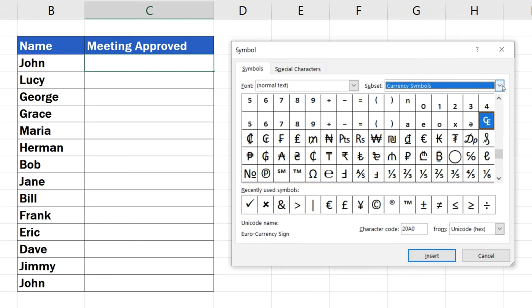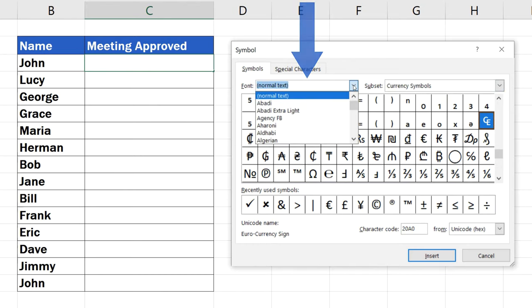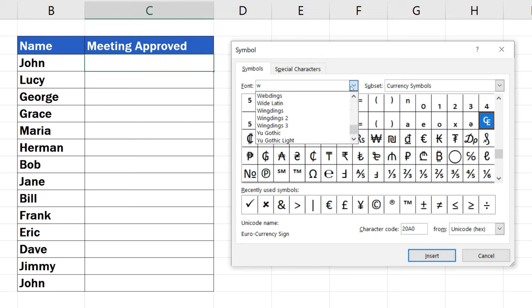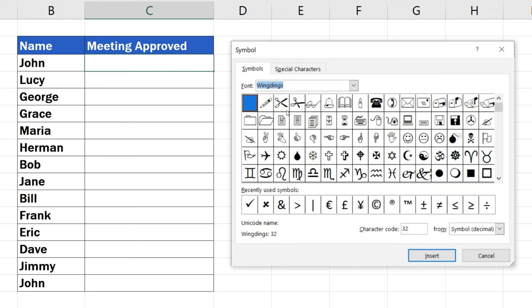Now, if you can't find the symbol you're looking for here, try the other drop-down menu on the left, marked as Font. Here you can choose from many different fonts, like Wingdings, so you can see plenty of other interesting symbols available at hand.